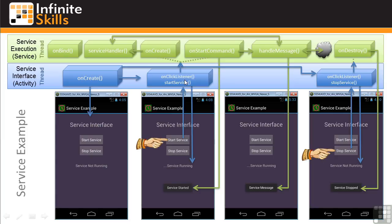When the Start button is clicked, the onClick listener does a couple of things. First, it starts the service, which causes the onCreate and onStartCommand methods in the service to be invoked. Note that this is the onCreate method for the service, which is not the same as the onCreate method for the interface. The onCreate method in Service Execution is invoked the first time the service is started; it sets up a service handler with its handleMessage method. The onStart method toasts 'Service Started.' A message is then sent to the service, processed by handleMessage, which toasts the service message text. The onClick listener then displays the text 'Service Running' on the user interface.